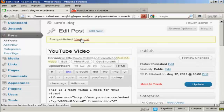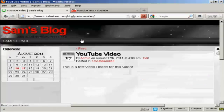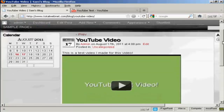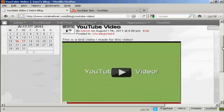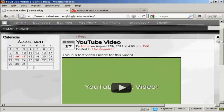And there we are. If I click on View Post — there's your YouTube video inserted into the post. Very simple. And this is a much simpler way of doing it than the one that WordPress recommends.